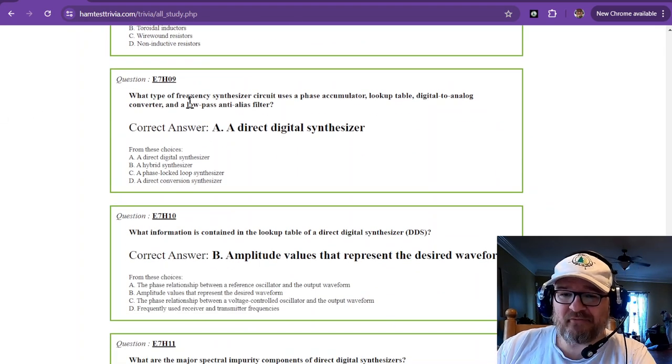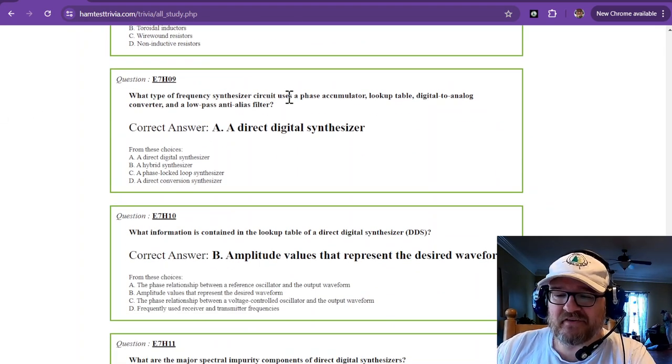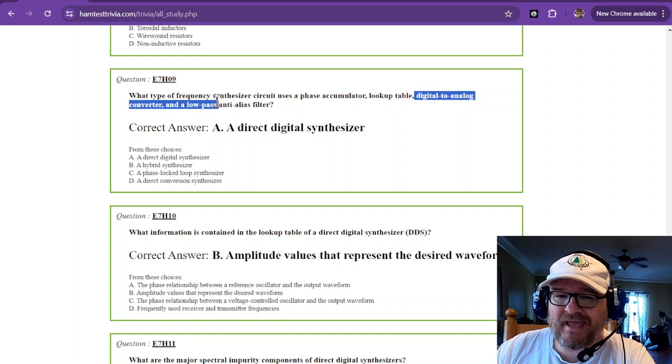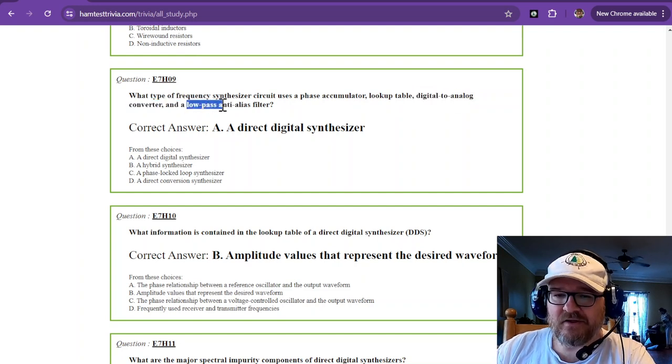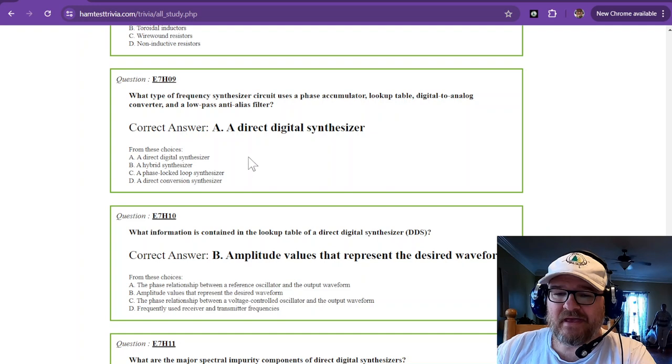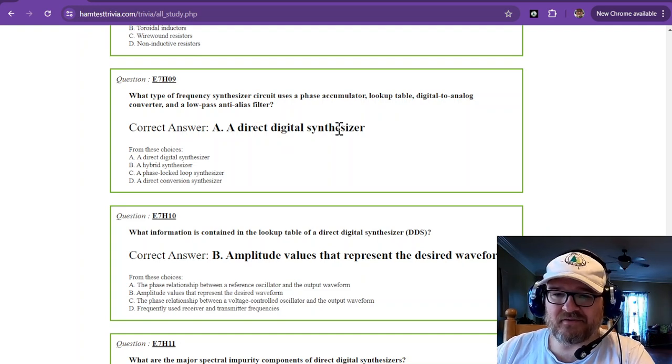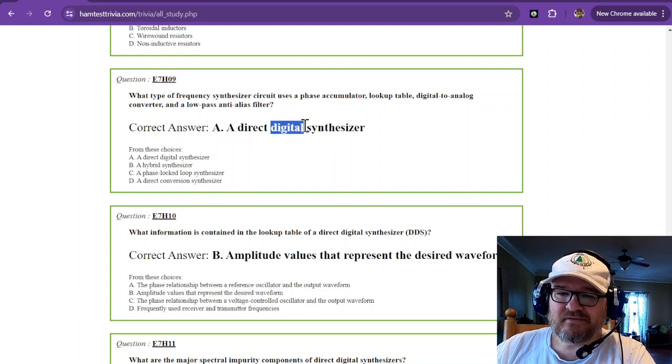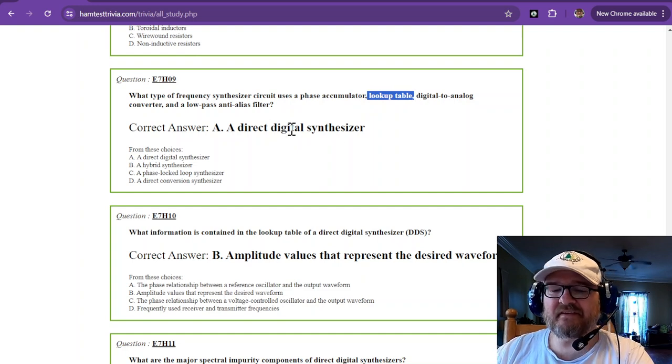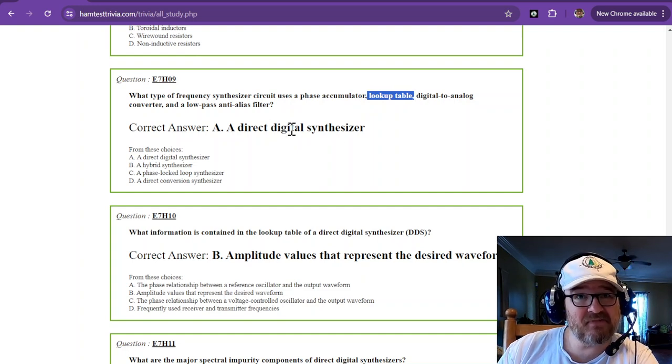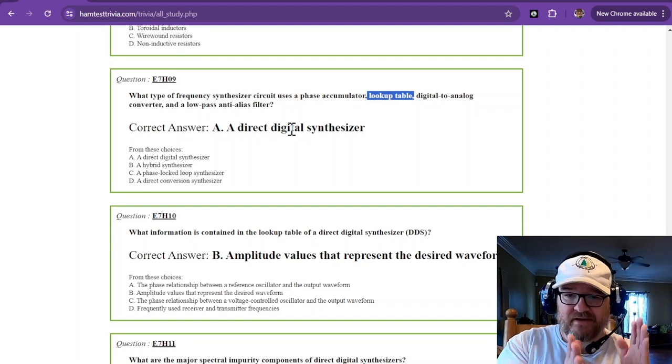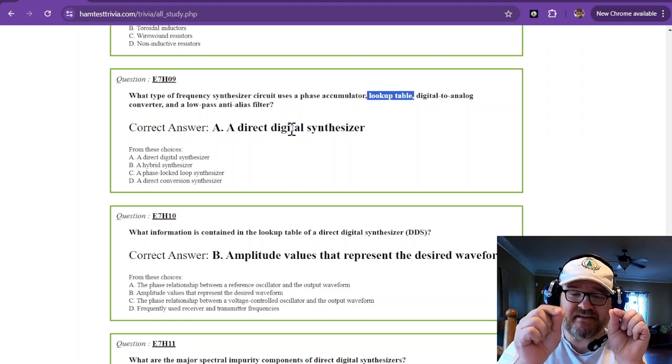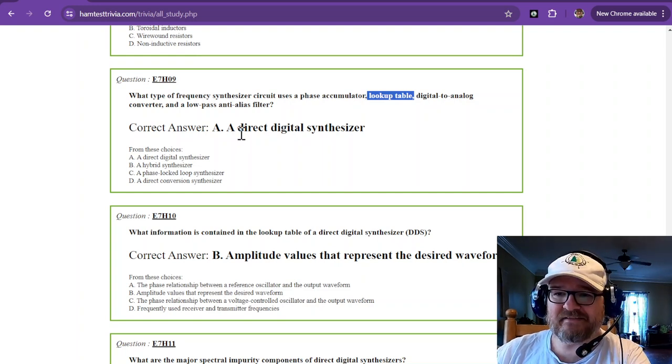What type of frequency synthesizer circuit uses a phase accumulator lookup table, digital to analog converter, and a low-pass anti-alias filter? That is direct digital synthesizer. So, direct digital is the giveaway. Digital, to make it, has to have a lookup table. So, these digital synthesizers have basically an Excel spreadsheet that, for every part of a sine wave, it has the voltage that it needs to output. So, that is a direct digital synthesizer.